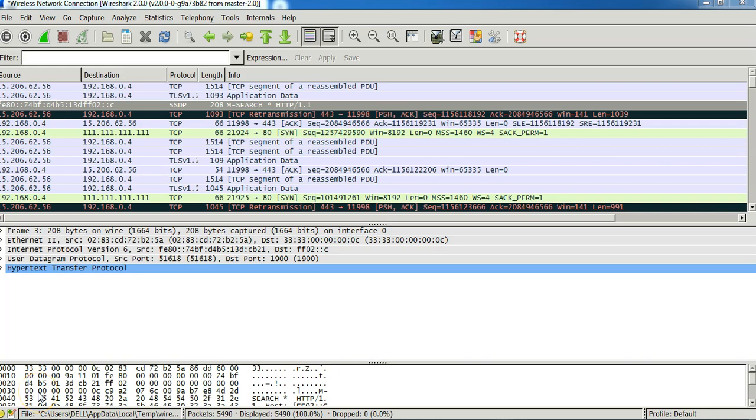In this video we'll understand how you can actually view the list of websites accessed on a Wireshark capture.